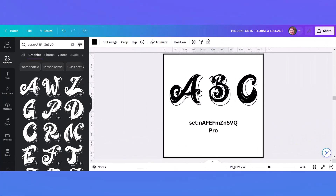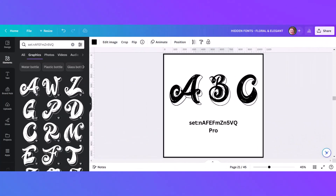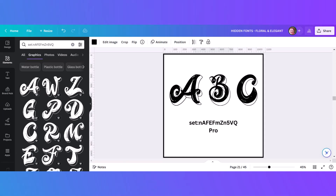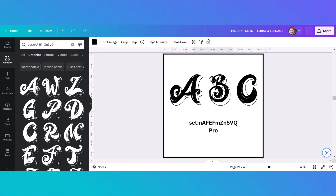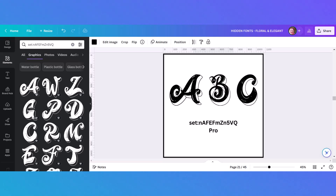This is another really fun font that's bold and bright, and it has the advantage of being able to change the color. It also has a set code so it's very easy to find and very fun to use.